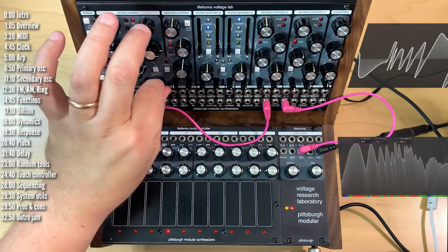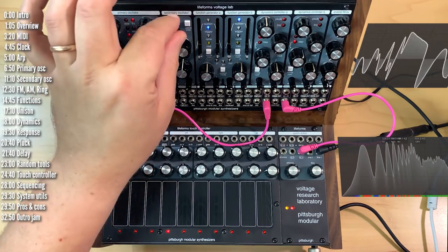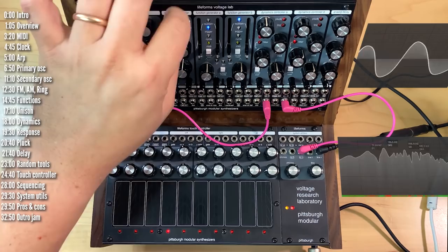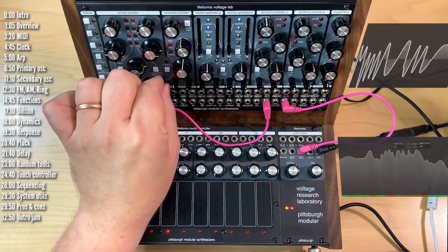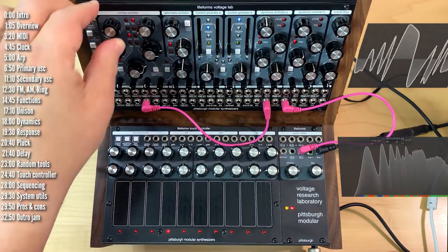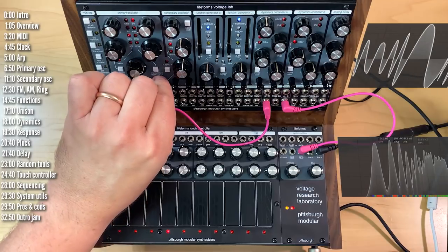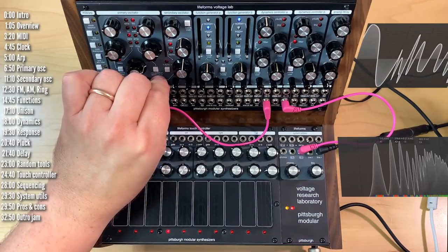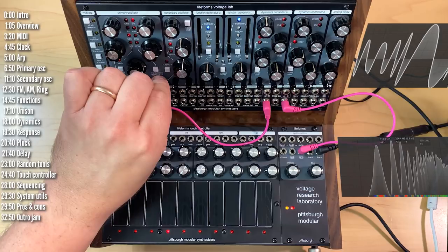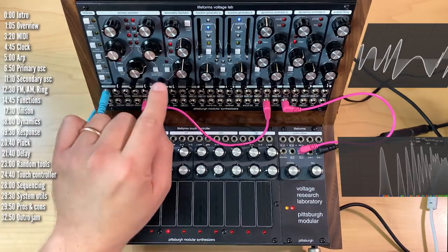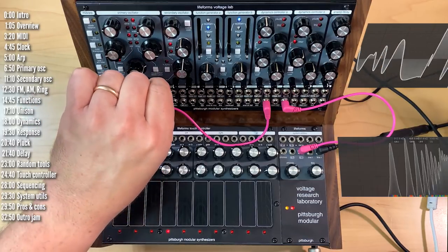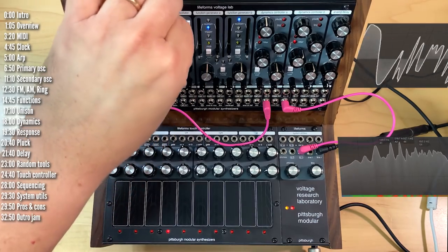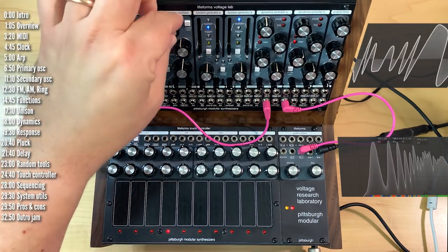There's a mod depth. So it could be anything from very subtle vibrato. Wait, hang on. Okay, maybe this is better suited for more extreme modulation. FM.